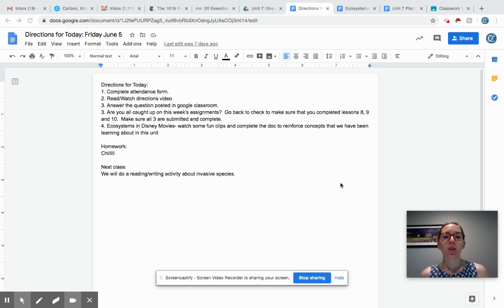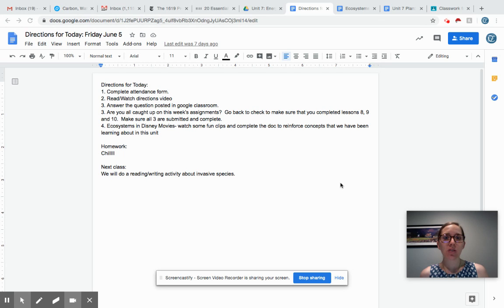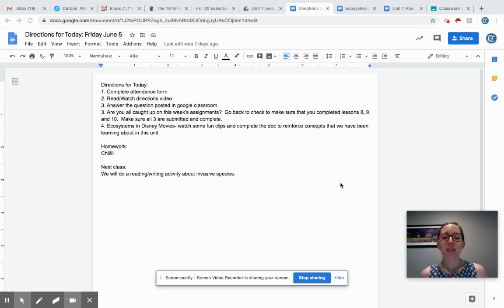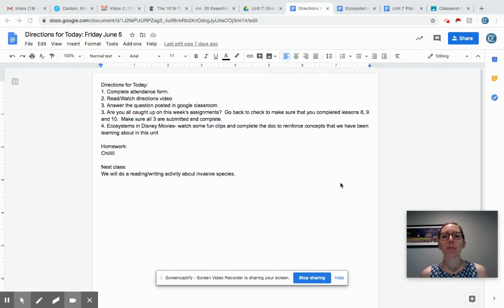You're going to complete the attendance form at the beginning of the block, read and watch this directions video. There is a question posted in Google Classroom for you, so make sure that you answer that and then double check to make sure you are all caught up on this week's assignments.